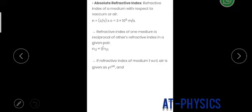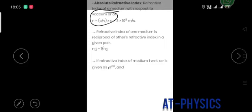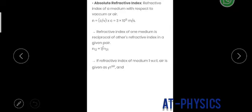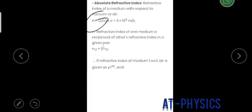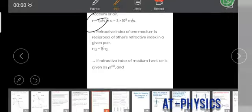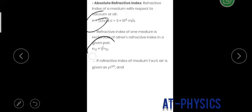The absolute refractive index is always with respect to vacuum or air. Absolute refractive index is the ratio of the speed of light in vacuum to the speed of light in any medium — the formula is N = C / V, where C is the speed of light in vacuum and V is the speed of light in that medium. Also note that N₁₂ is the reciprocal of N₂₁ — they are the inverse of each other.